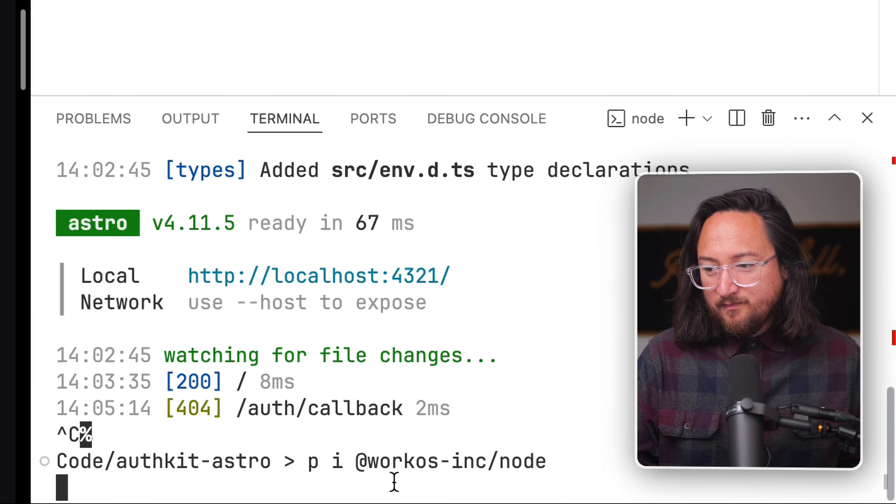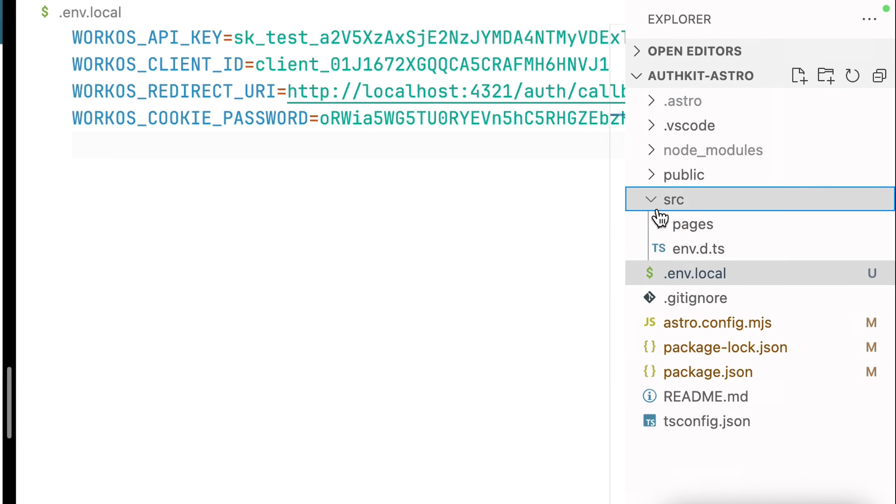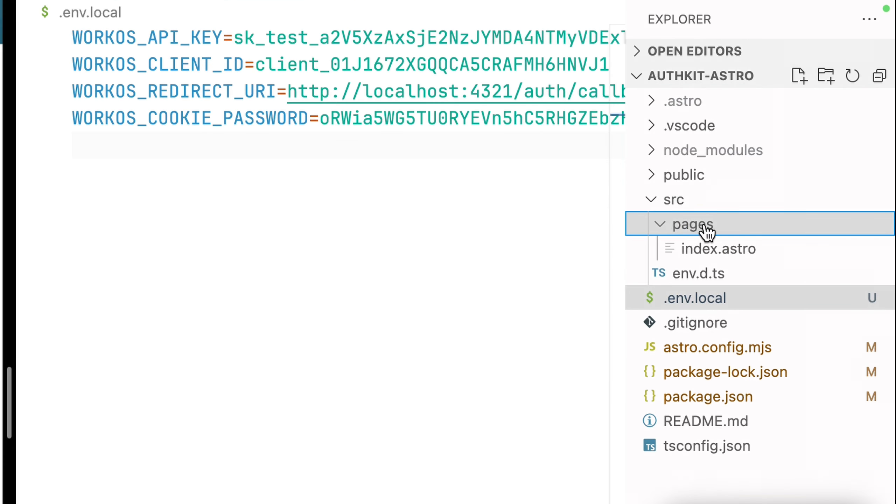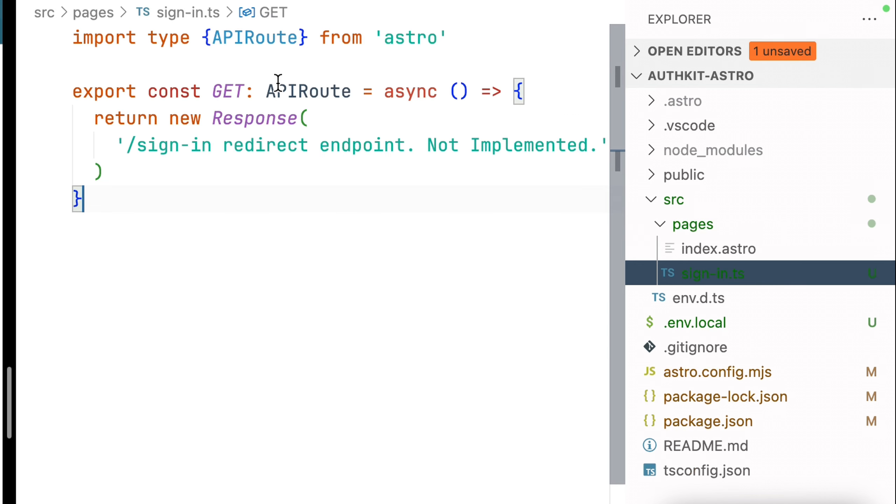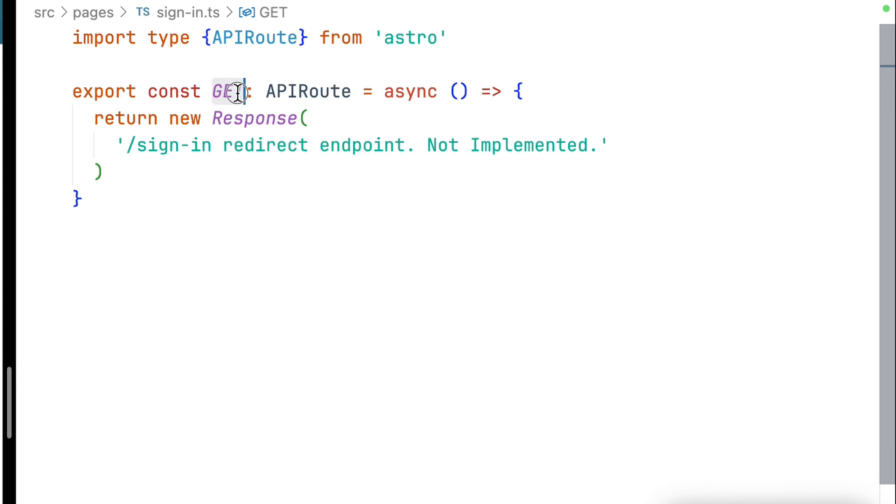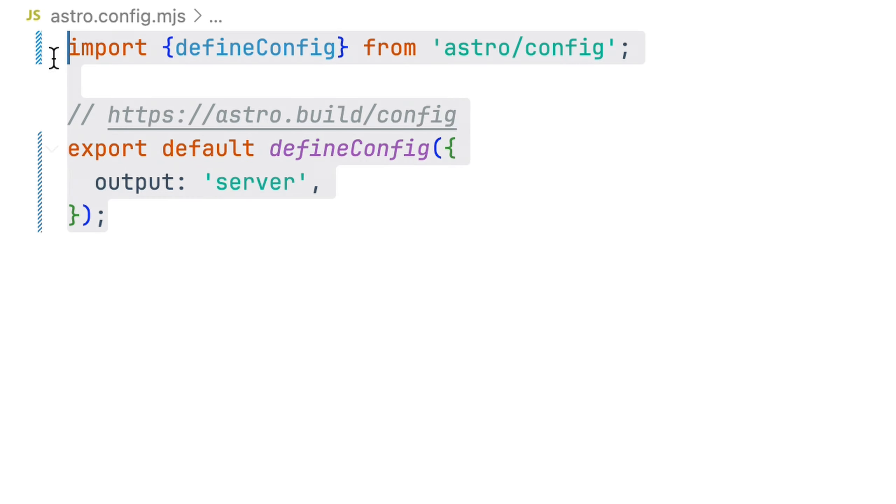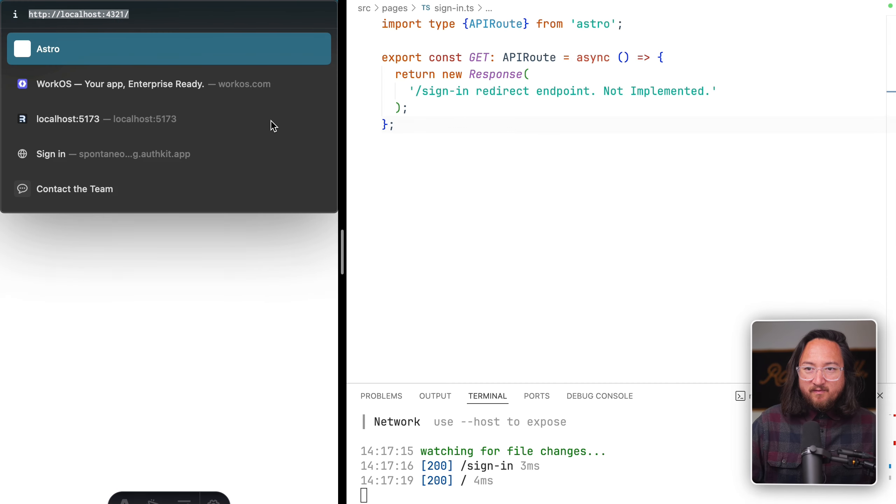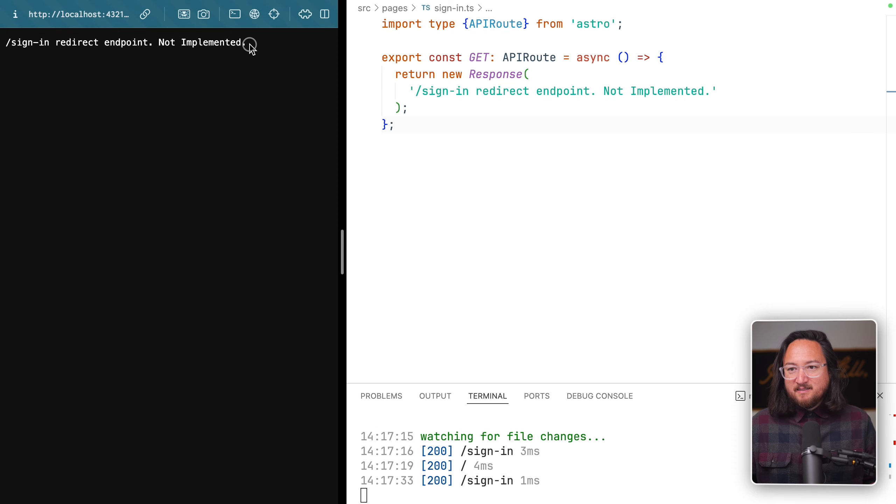The first thing I like to add is a sign-in route. This lets us navigate or redirect users to this route if they're not authenticated. In our Astro application, we'll create a new file in source pages named sign-in.ts and add Astro endpoint boilerplate. We're handling only the GET request and returning a generic response.